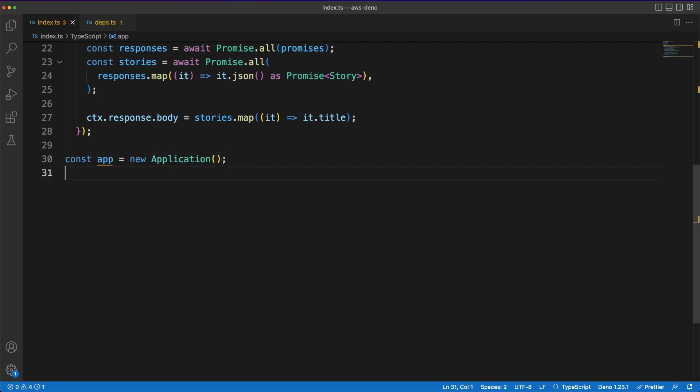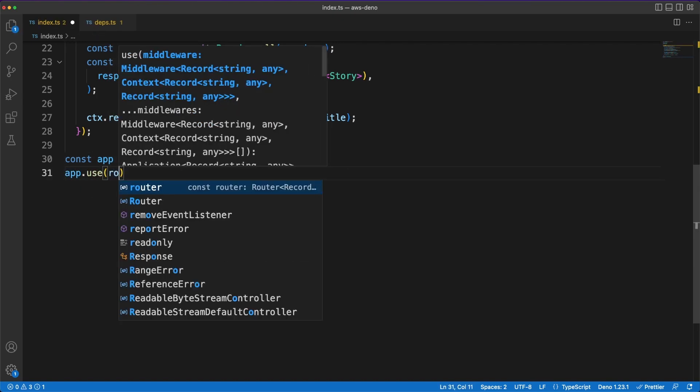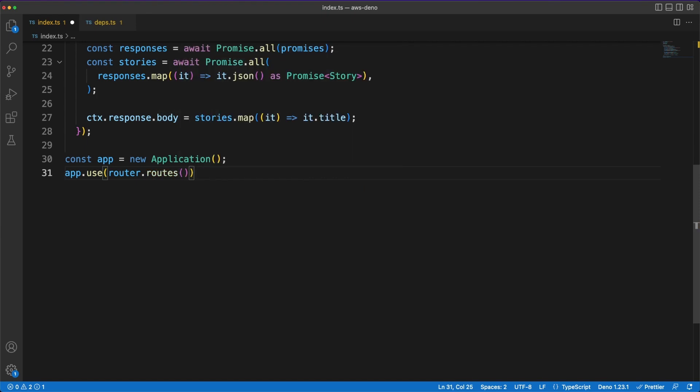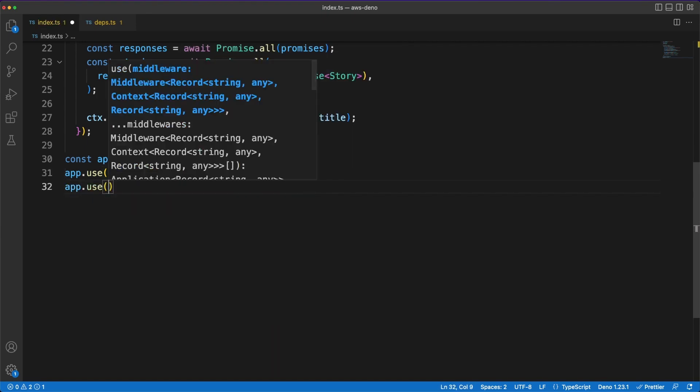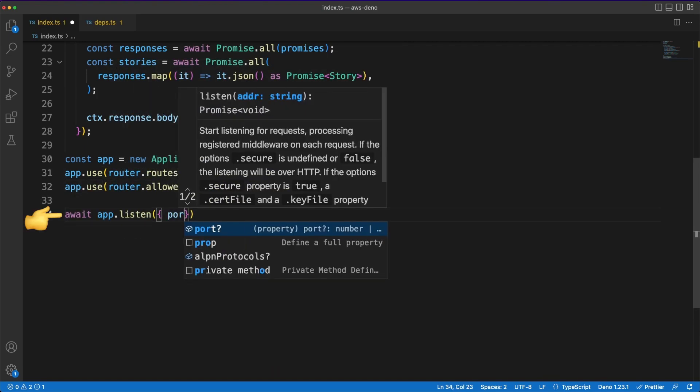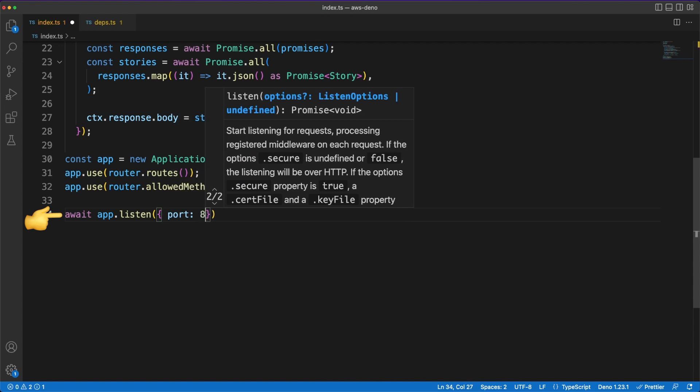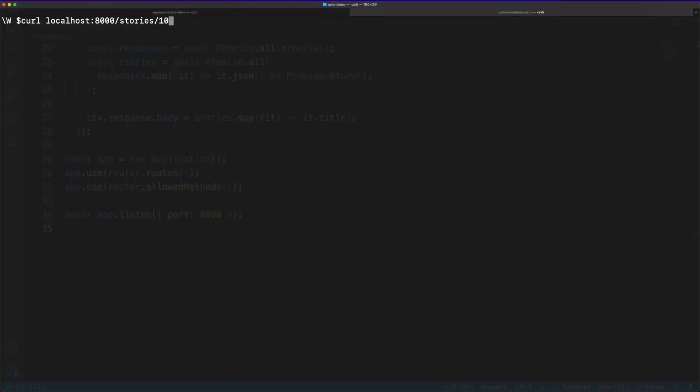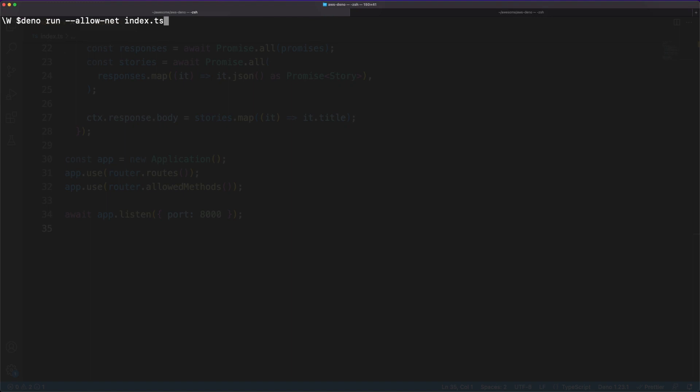Before discussing Deno Deploy, we'll go ahead and wrap up the implementation by creating an Oak application instance, and then hook in the routes object we defined earlier. Our app will listen on port 8000 for incoming requests, and then we can jump into a terminal window, restart our app, and then simply send GET requests to our new server using curl.